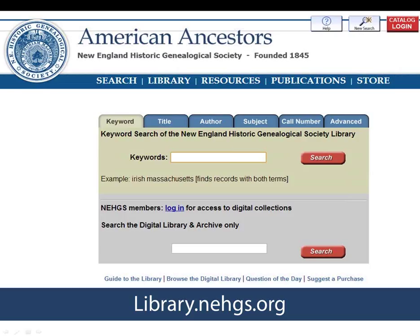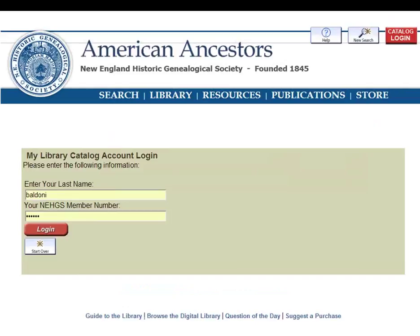You don't need to be a member, but if you are an NEHGS member you'll want to log in before searching to take advantage of all the features. To log in, click on the red catalog login button in the upper right corner, then enter your last name and NEHGS member number and click login. Emily is now going to talk about ways to search the catalog, viewing records, and accessing digital resources.